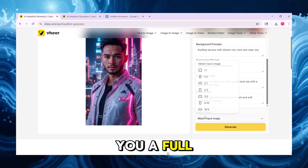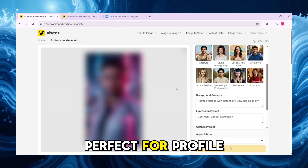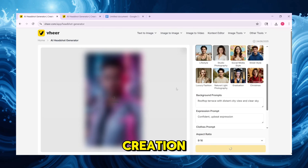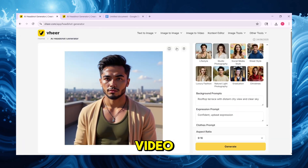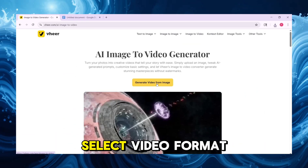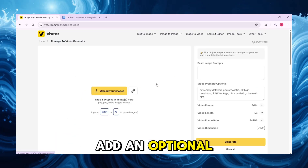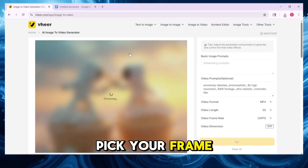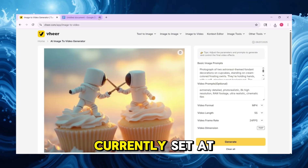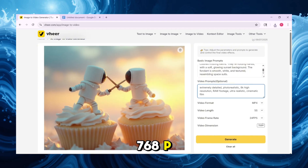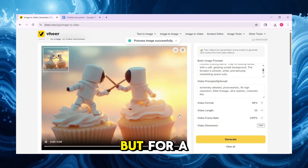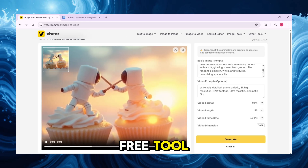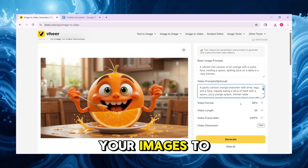Veer gives you a full avatar set, perfect for profile pics or content creation. You can even animate your images with Image to Video. Upload an image, select the video format, add an optional video prompt, and pick your frame rate. The resolution is currently set at 768p. Generate a short 5-second animation. It's not perfect, but for a free tool, it's a fun way to bring your images to life.